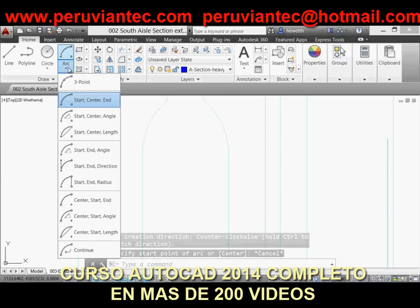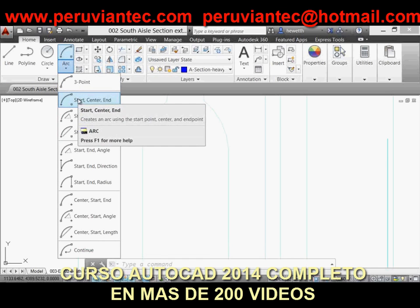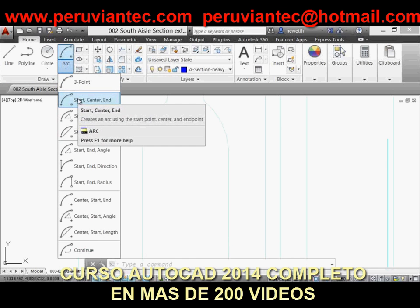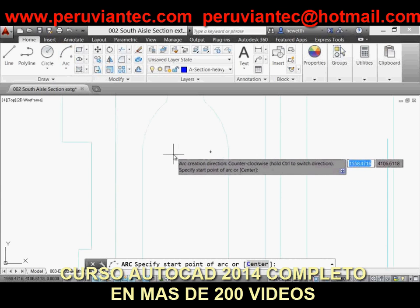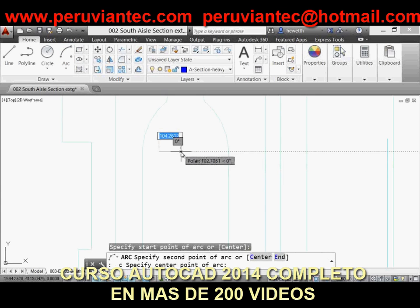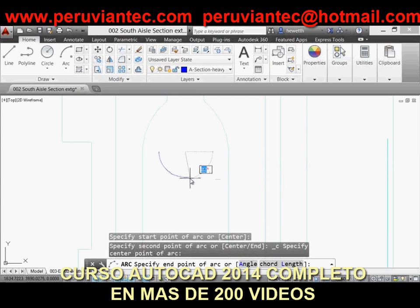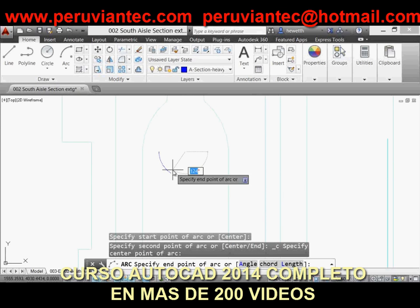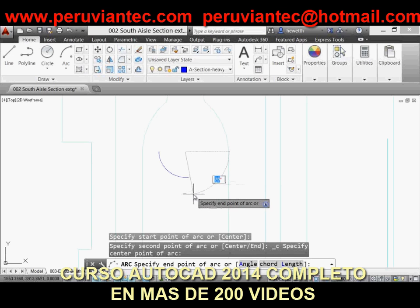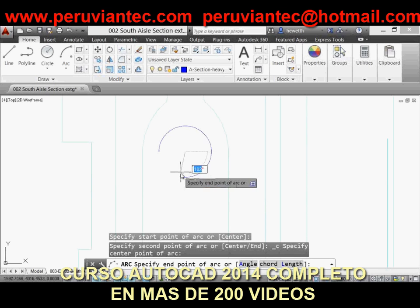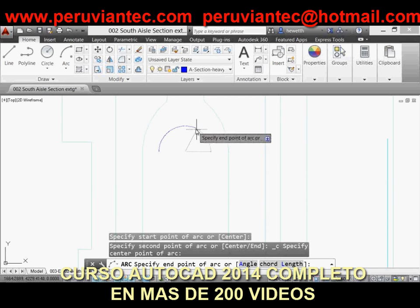Filleting polylines has also been enhanced in AutoCAD 2014. Here I have an open polyline, and now using the Fillet tool, I can select either side of the polyline and it will automatically fillet it, creating a closed polyline. That's something you couldn't do before — AutoCAD would actually give you an error if you selected the same polyline for both sides of the fillet.